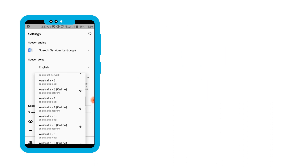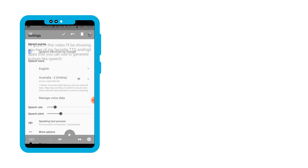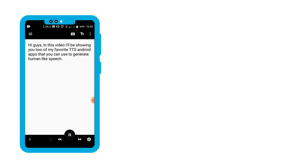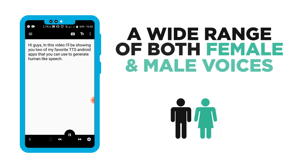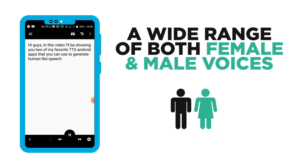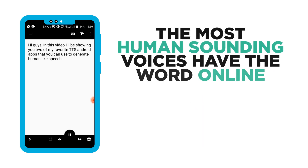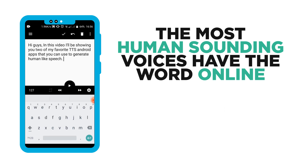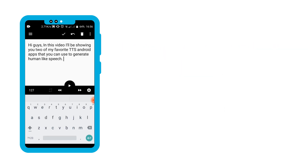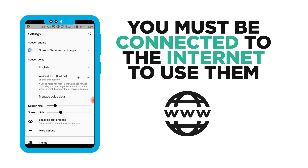To get more voices, you simply tap on the settings button on the lower end of your screen, and you'll be presented with a wide range of both female and male voices to choose from. You'll notice that the voices that sound more human and realistic have the word 'online' at the end, which means your phone must be connected to the internet to use those voices.